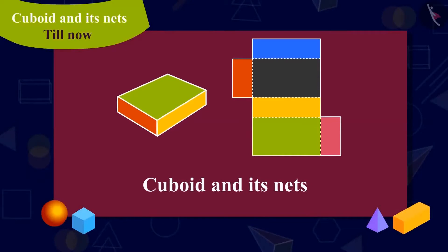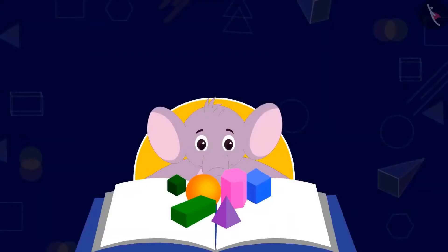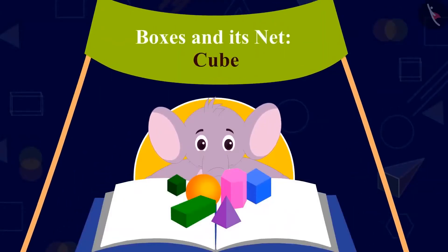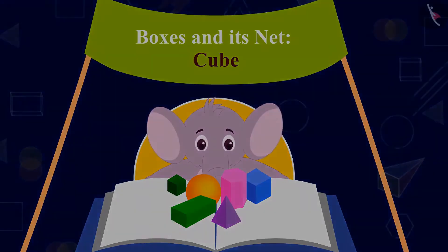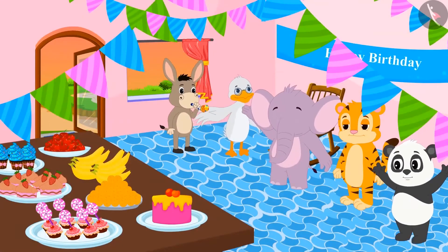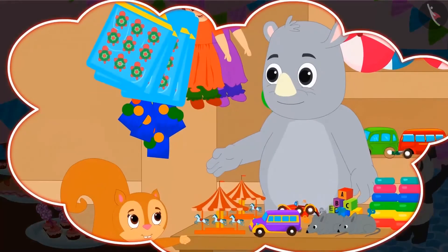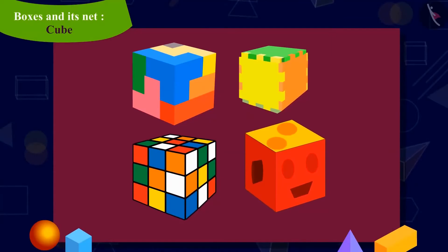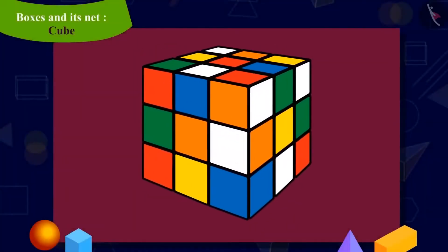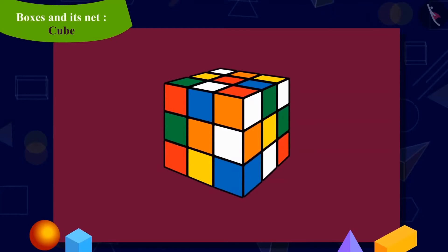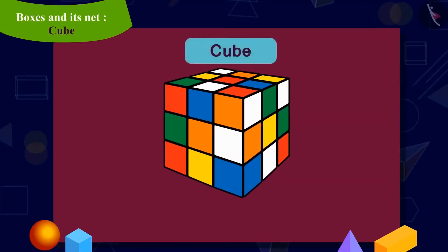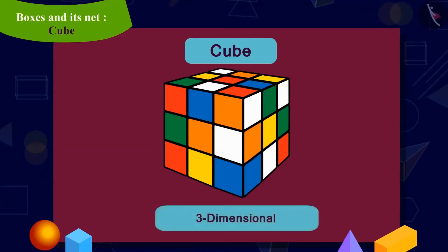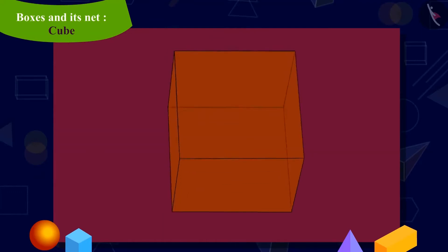Kids, in the previous video, we learned about the cuboid and its net. In this video, we will learn about the cube and its net. Today is Appu's birthday. Chanda has brought four toys as a gift for him from Gaggoo's rhino shop of this shape. Kids, can you recognize this shape? Yes, it is a cube. A cube is a three-dimensional shape in which all the faces are square.